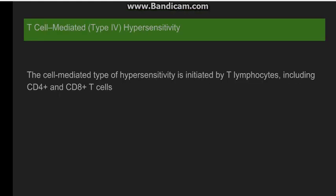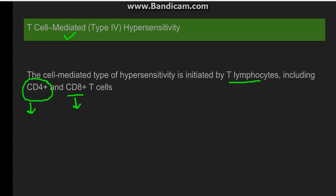Type 4 hypersensitivity reaction is also known as T cell mediated hypersensitivity reaction because it is initiated by T lymphocytes. Both CD4 cells and CD8 cells play a role. CD4 T cells, also known as T helper cells, lead to a delayed type of hypersensitivity reaction, whereas CD8 cells lead to a cytolytic type of hypersensitivity reaction.